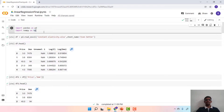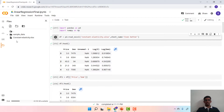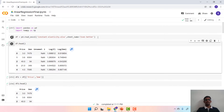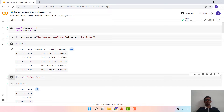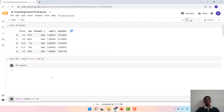Before loading the dataset, we import Pandas and NumPy packages, then upload the constant elasticity file onto Google Colab and read in the file with the sheet name. The header of the file looks something like this. We have several columns but the variables of interest are price and demand, and therefore we create a reduced data frame DF2.